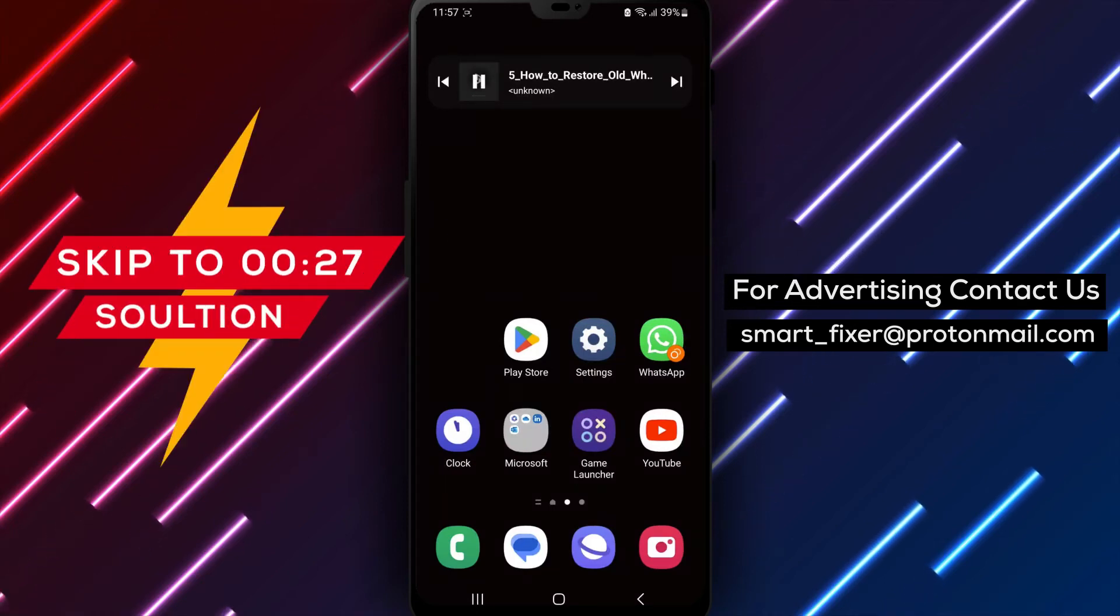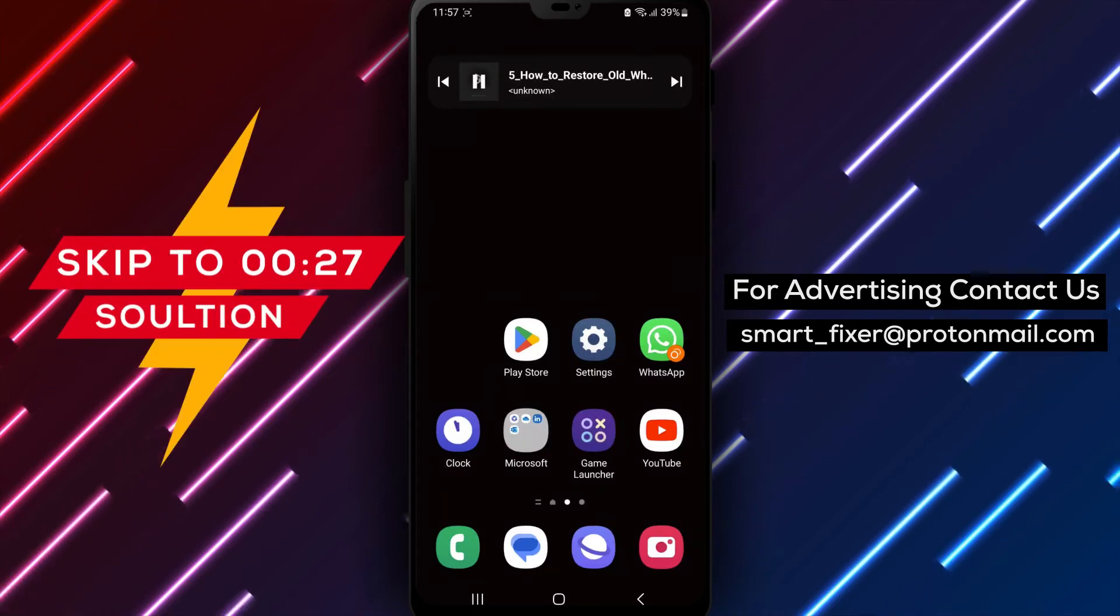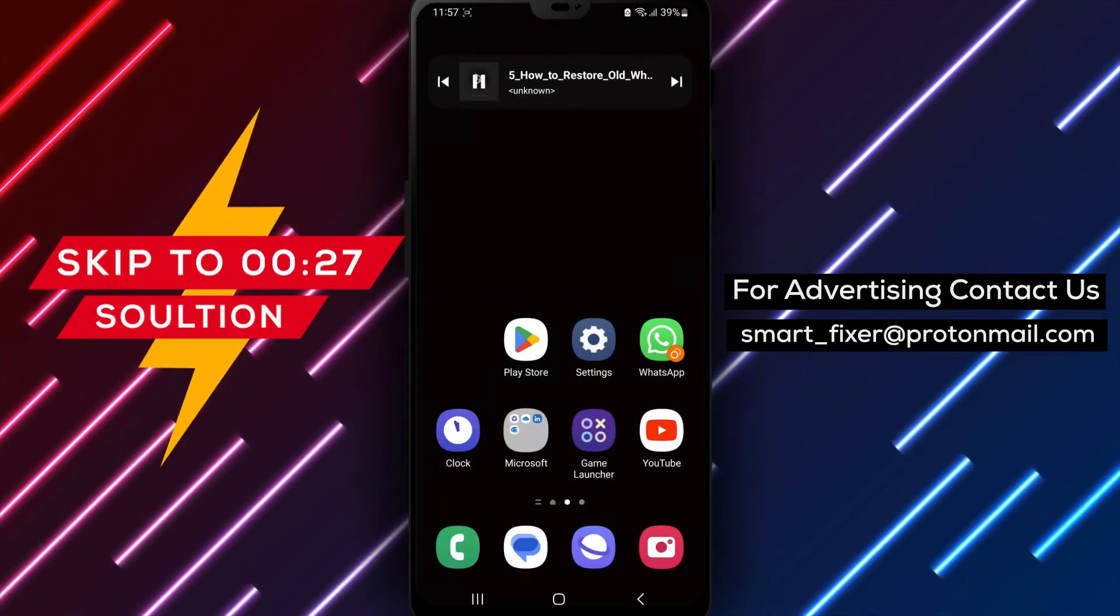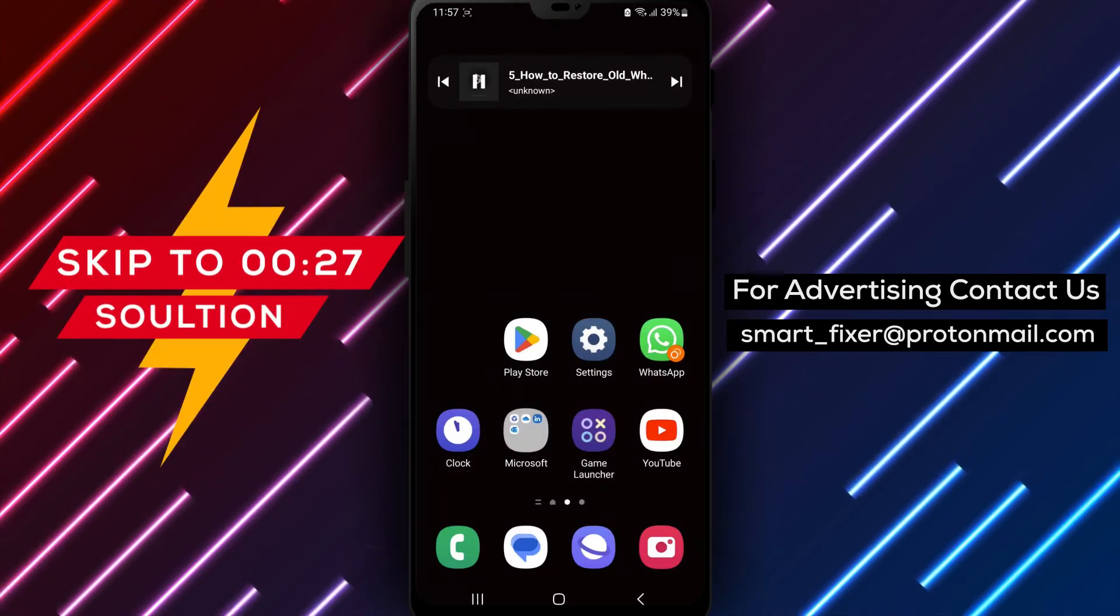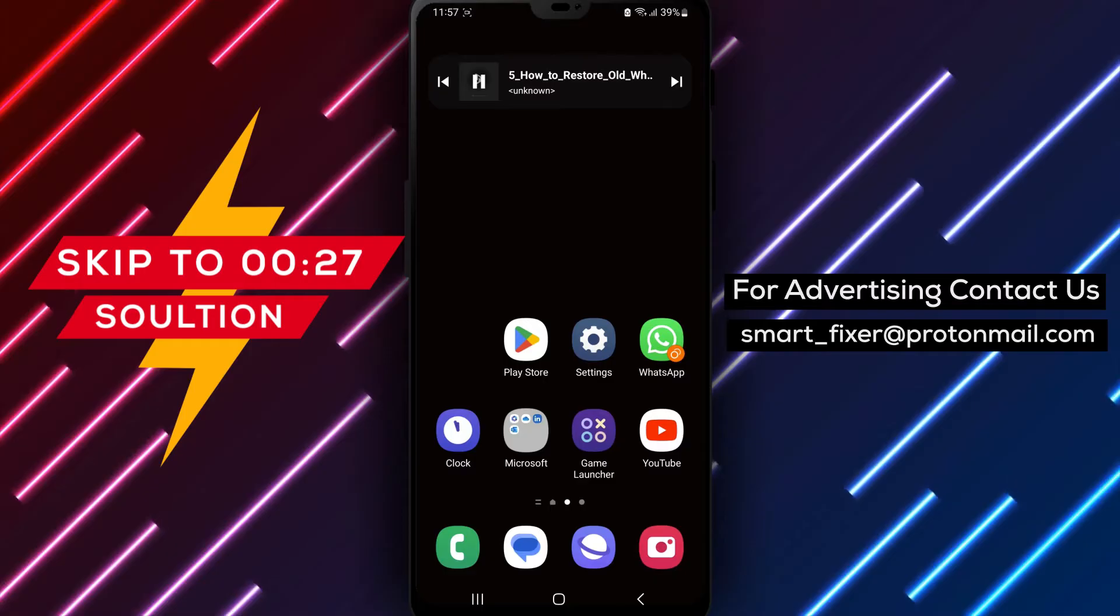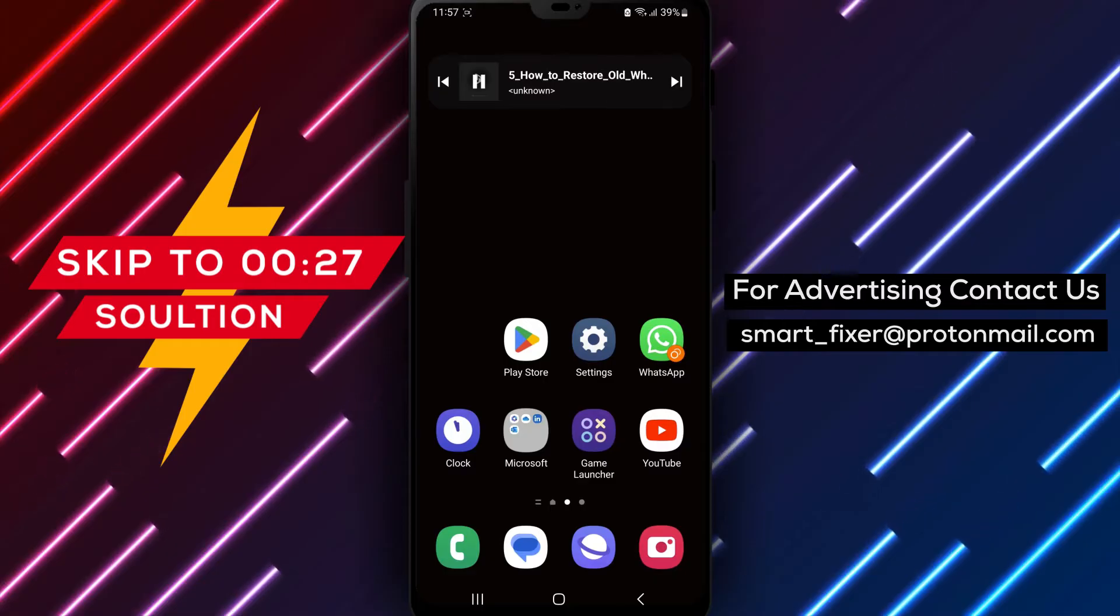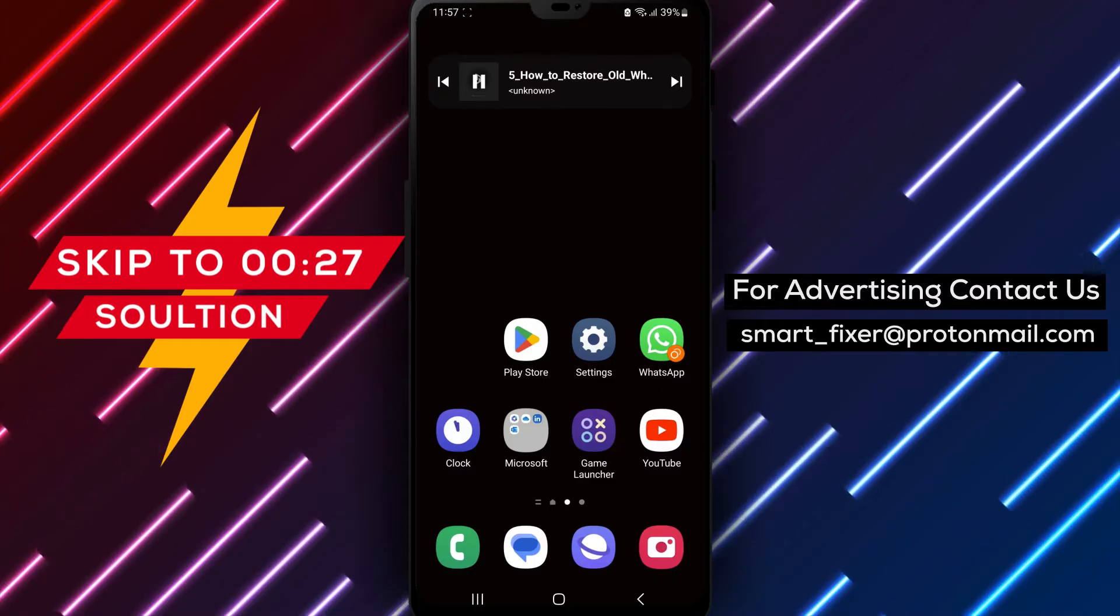Hey everyone, in this video, we'll be discussing how to restore old WhatsApp chat after you have skipped to restore on your Android device.